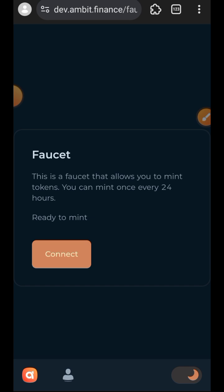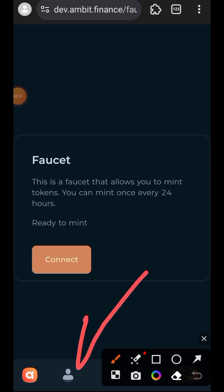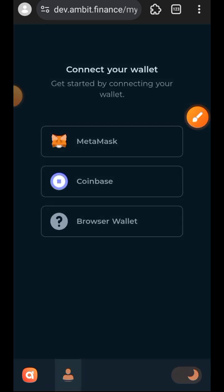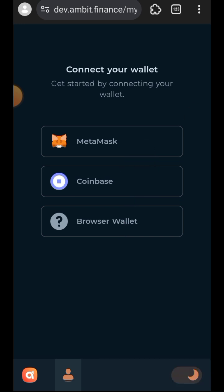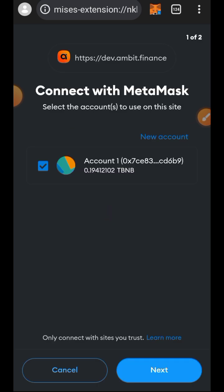Now, the connect button on their faucet is not working, so what you are going to do is tap on the pressing icon. Once you tap on it you will see an option for wallet — then tap on MetaMask, or whichever wallet you are using, and connect your wallet.